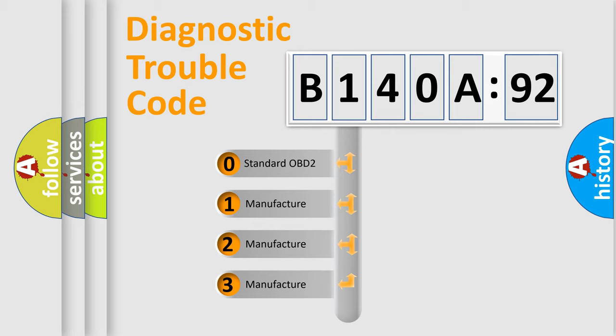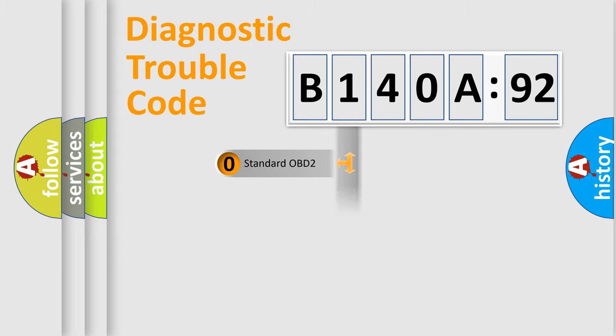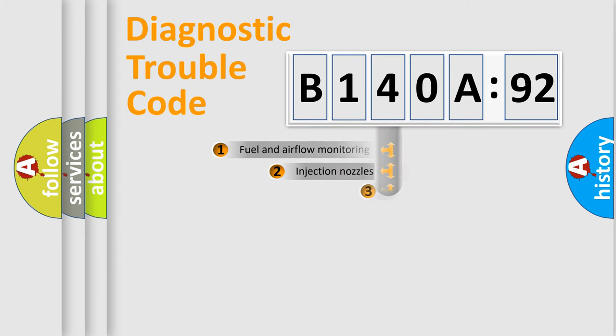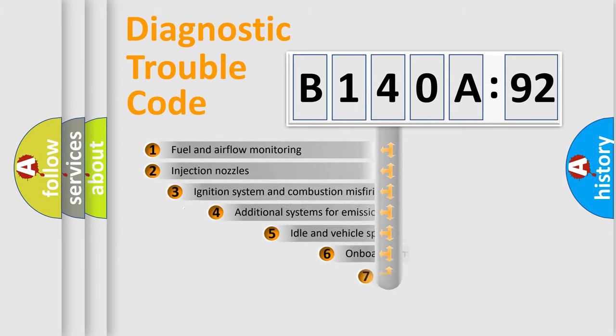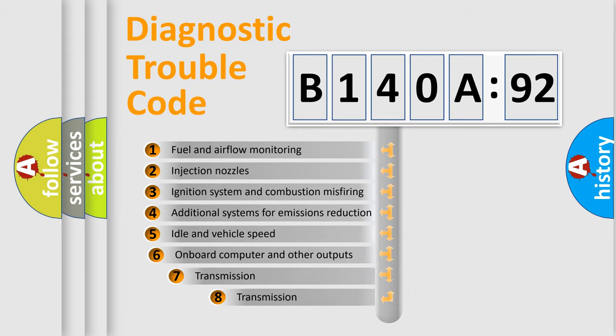If the second character is expressed as zero, it is a standardized error. In the case of numbers 1, 2, or 3, it is a manufacturer-specific expression of the car-specific error.